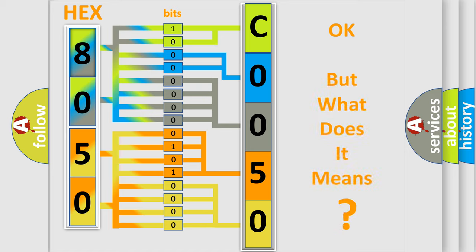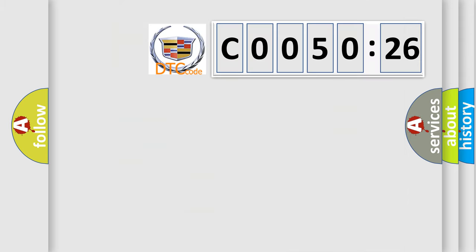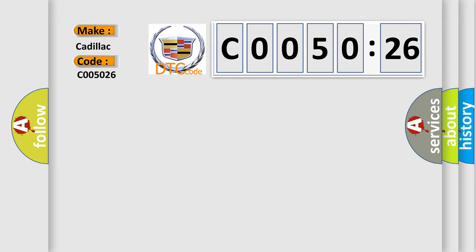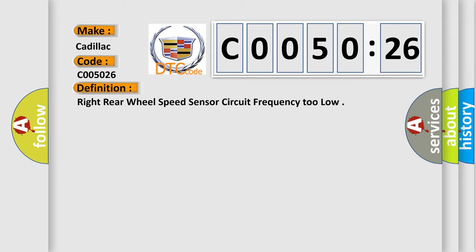We now know in what way the diagnostic tool translates the received information into a more comprehensible format. The number itself does not make sense to us if we cannot assign information about what it actually expresses. So, what does the diagnostic trouble code C005026 interpret specifically for Cadillac car manufacturers?